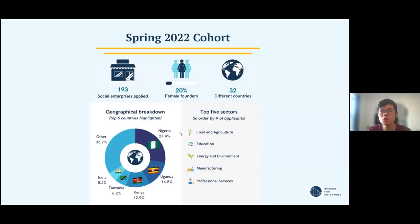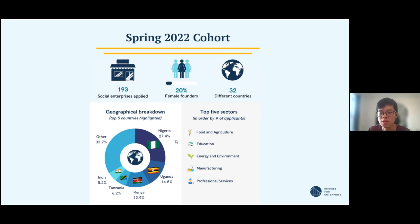In our most recent spring cohort, we had almost 200 social enterprises applying from many countries, although most applications came from Sub-Saharan Africa. The top five sectors are similar to what I presented earlier in terms of our major areas of concentration. However, startups working in other industries that also have social impact at the core of their business operations are also very welcome to apply to this pro bono, or free, incubation program.